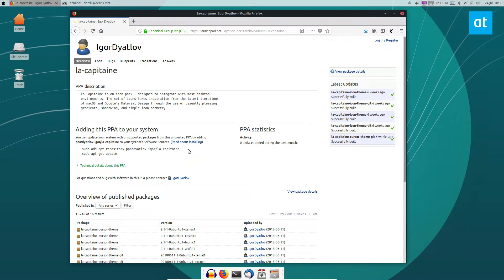But in this case we are going to be getting it from the Launchpad page because we are on Ubuntu.